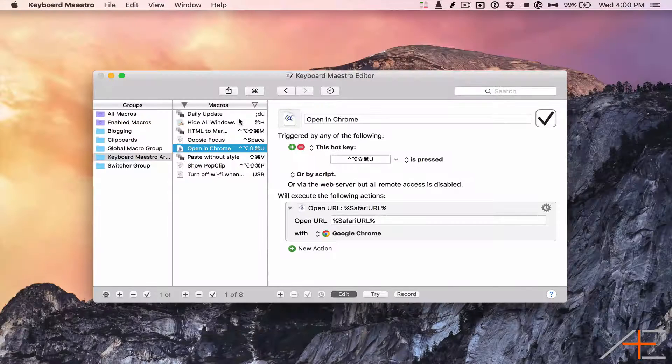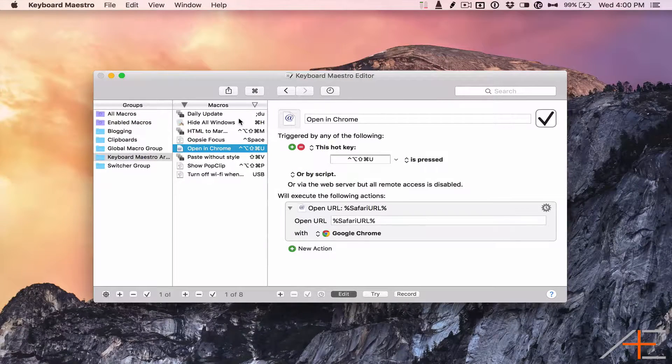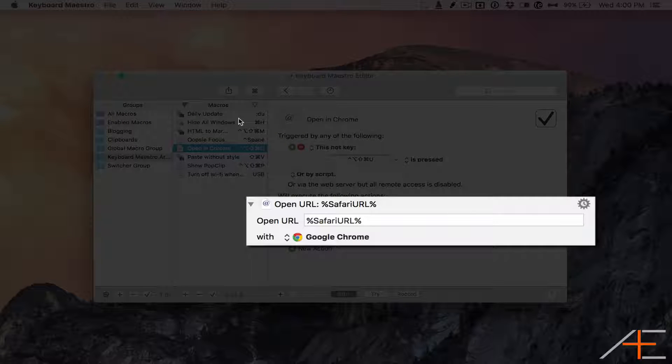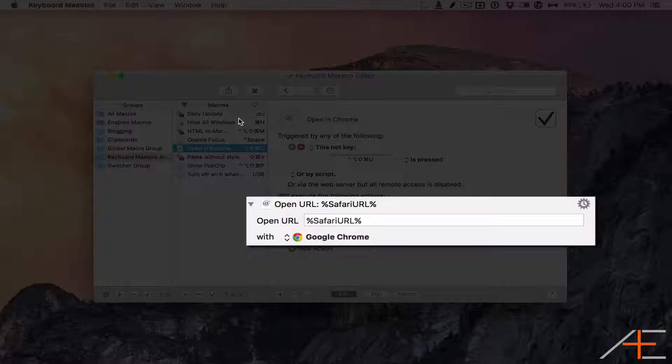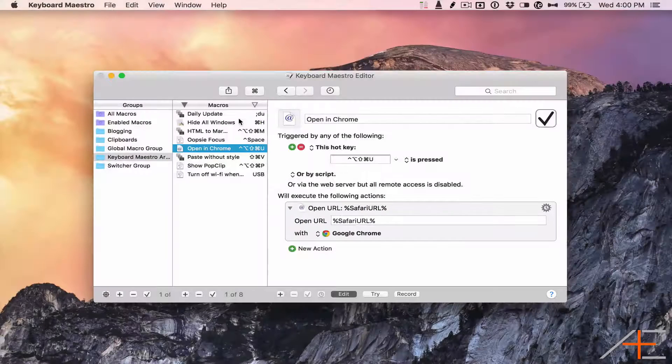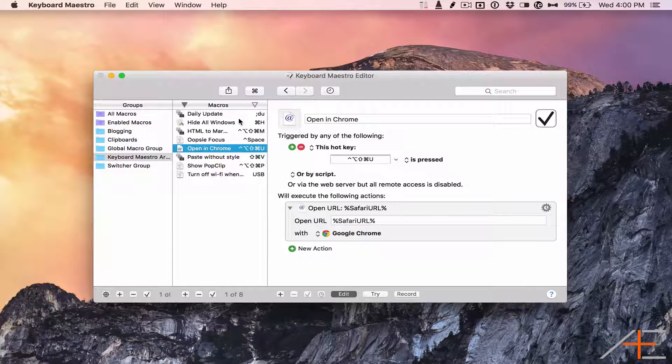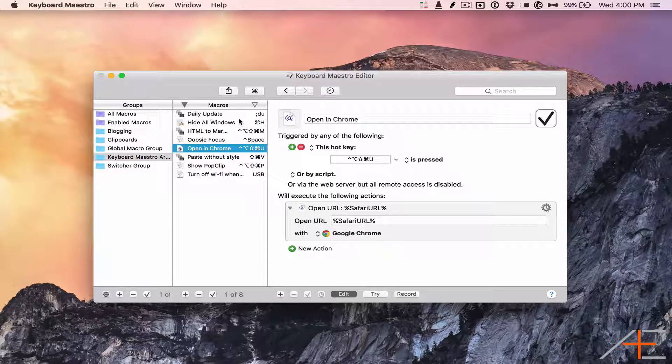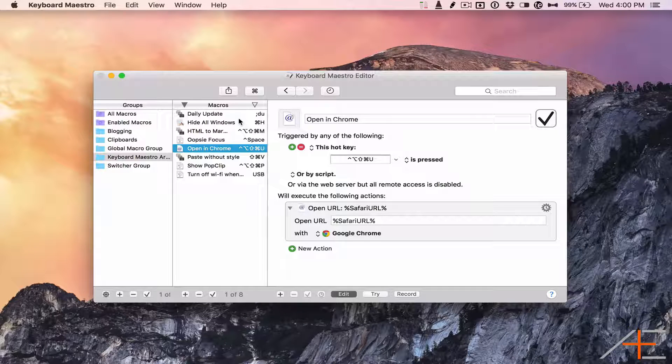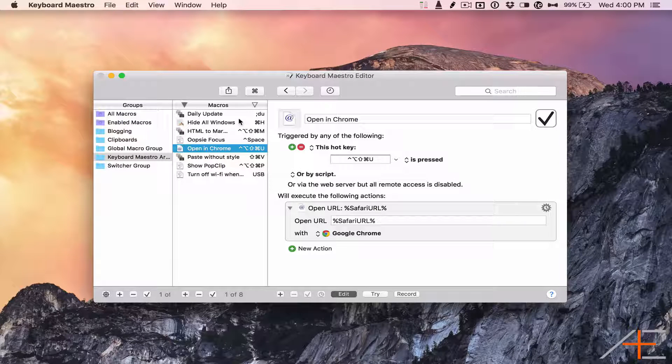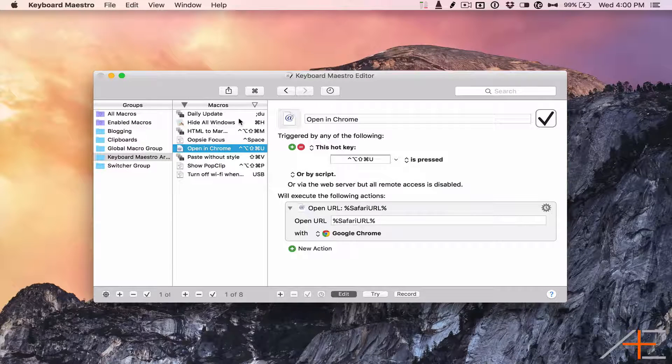All I need to do is tell it to open a URL, and that URL is %SafariURL%. When I type the hotkey trigger, Keyboard Maestro will take the URL from the current Safari tab or window and open it in Google Chrome.